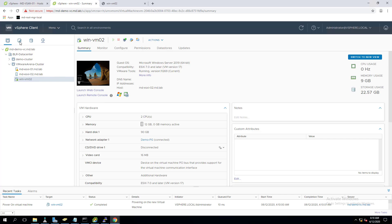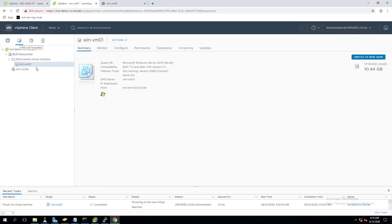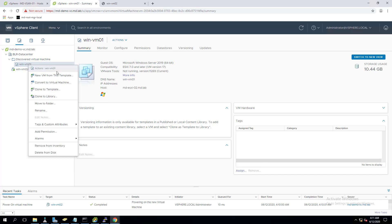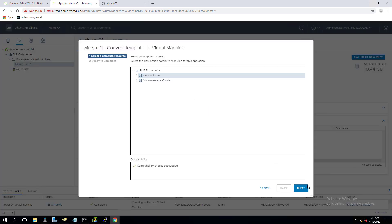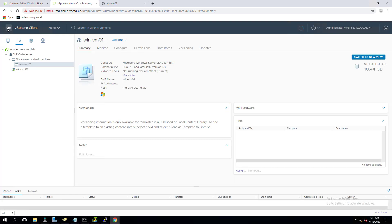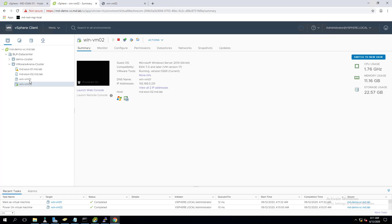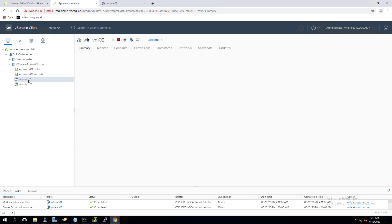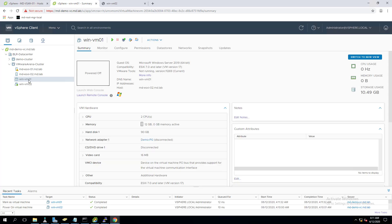Now, imagine there are Windows patches released every month and you want to install them on the template. Simply right-click the template and select 'Convert to Virtual Machine.' Select the ESXi host and click Finish. It converts the template back to a VM, then you can install patches, update software, and make any changes needed.